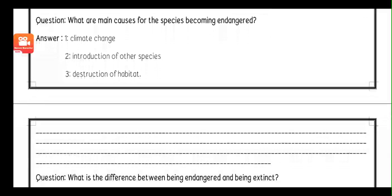The next question is: what are the main causes for species becoming endangered? The answer is: number one, climate change. Number two, introduction of other fishes. Number three, destruction of habitat.